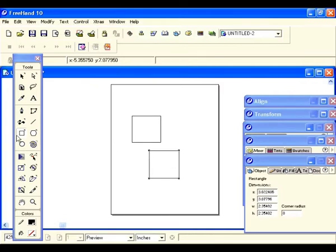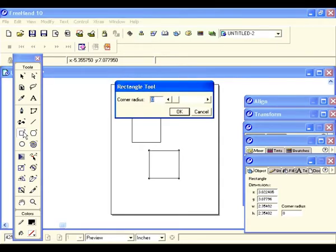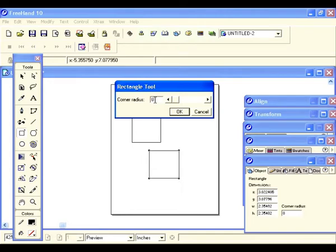Let's draw another square, but this time draw it from its center by depressing the option key. You see the crosshair changes into a little target or registration mark. Now hold the shift key down and draw another square and let go.